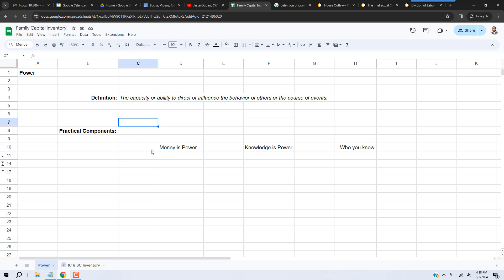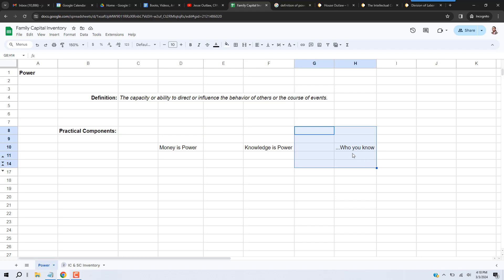So we've all heard these phrases. We've heard 'money is power,' we've heard 'knowledge is power,' we've heard 'it's not what you know but who you know.' We've all heard that before.